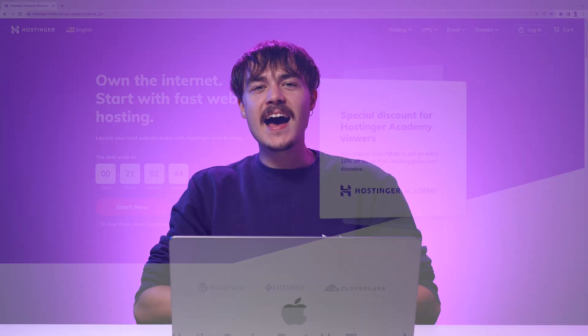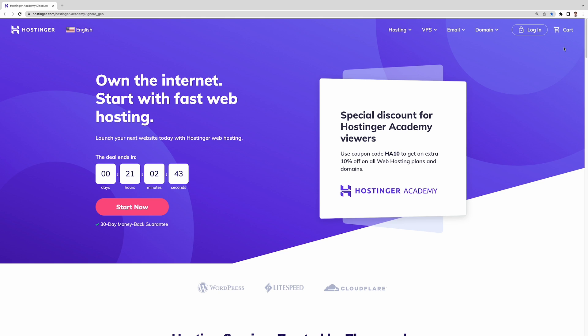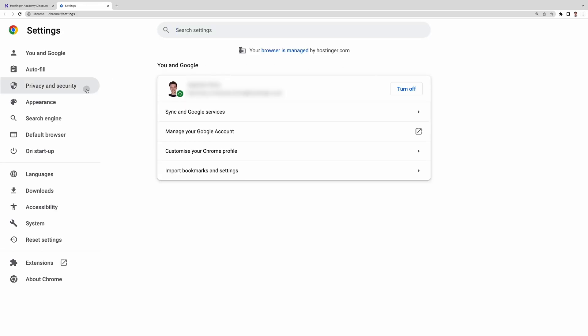The second method is to clear your browser's cookies and cache. It's easy, here's how. In Google Chrome, click on the three dotted menu and go to settings,